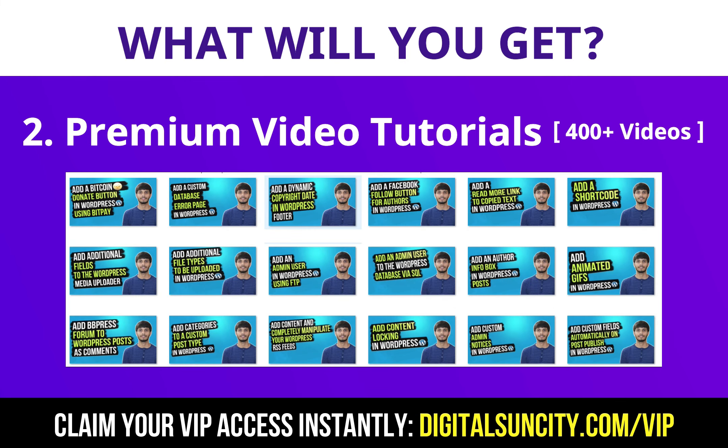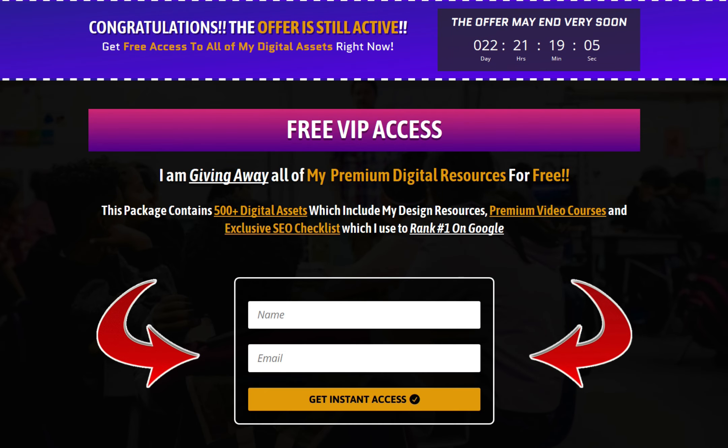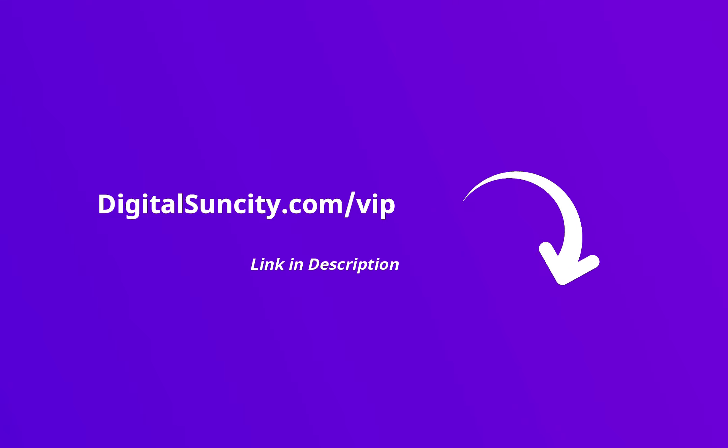Now to get all of these premium digital resources, you have to go to my website digitalsuncity.com/vip and put in your email address and then you will receive an email which will contain all of these things. That's it. So go to the link in the description right now and claim all of these resources instantly. I am waiting for you to get my digital resources for free.